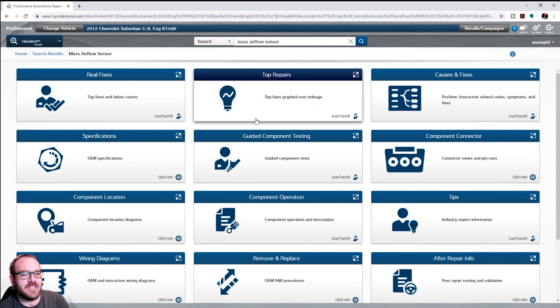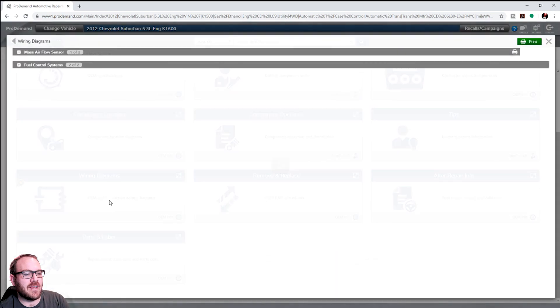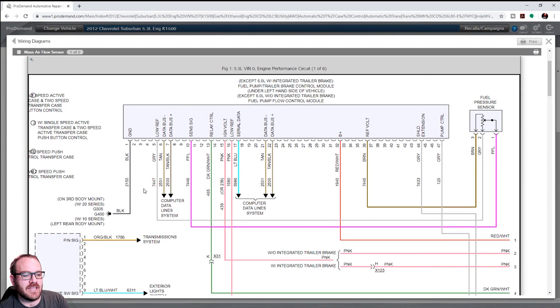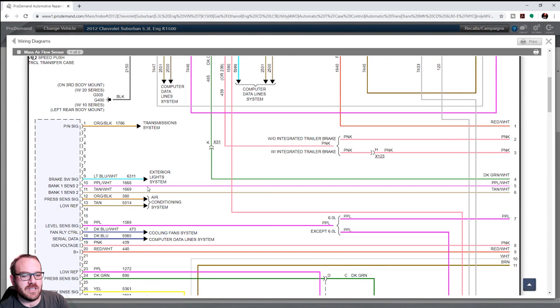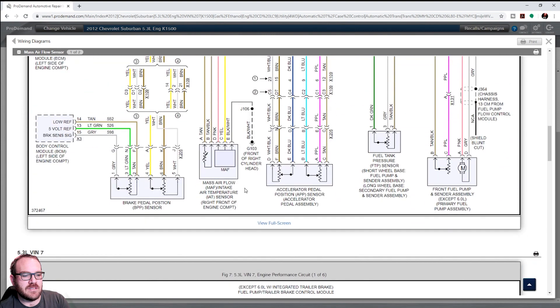And from this screen, if we go down here to wiring diagrams, it'll find the diagram that has the Mass Airflow Sensor in it. So, more than likely, it is this first one here. Let's see. Yep, it is right there.